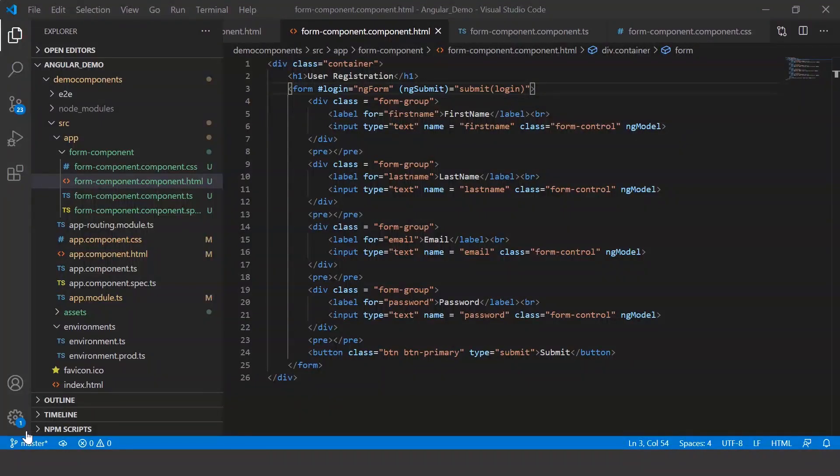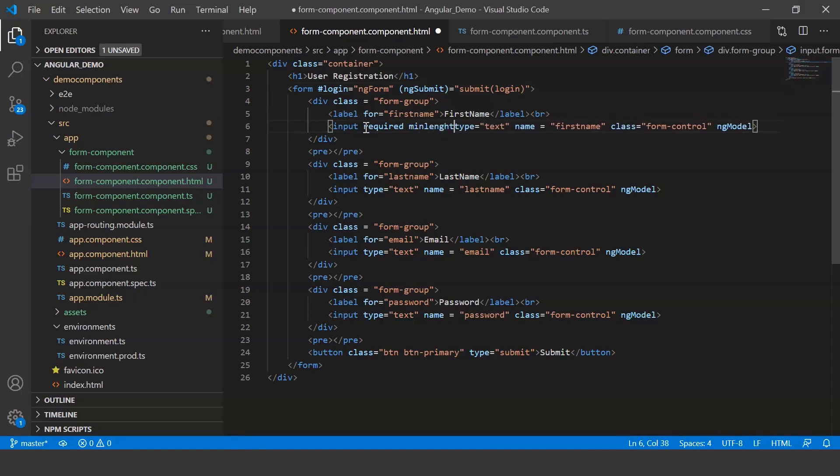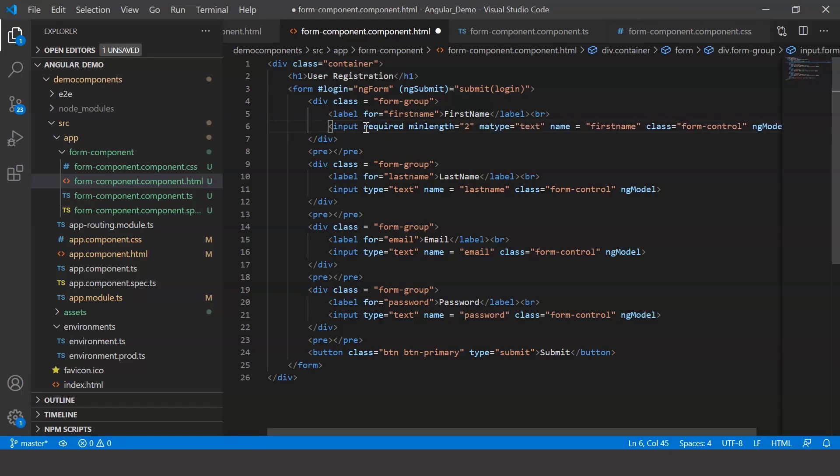Moving on to form validation. One way to ensure that incorrect fields are not submitted is by disabling the submit button. Apart from this, you can also specify certain properties in your input tag for the corresponding input field. Now let's say that the fields can't be empty, and the form only accepts names with a minimum length of two and a maximum length of seven.